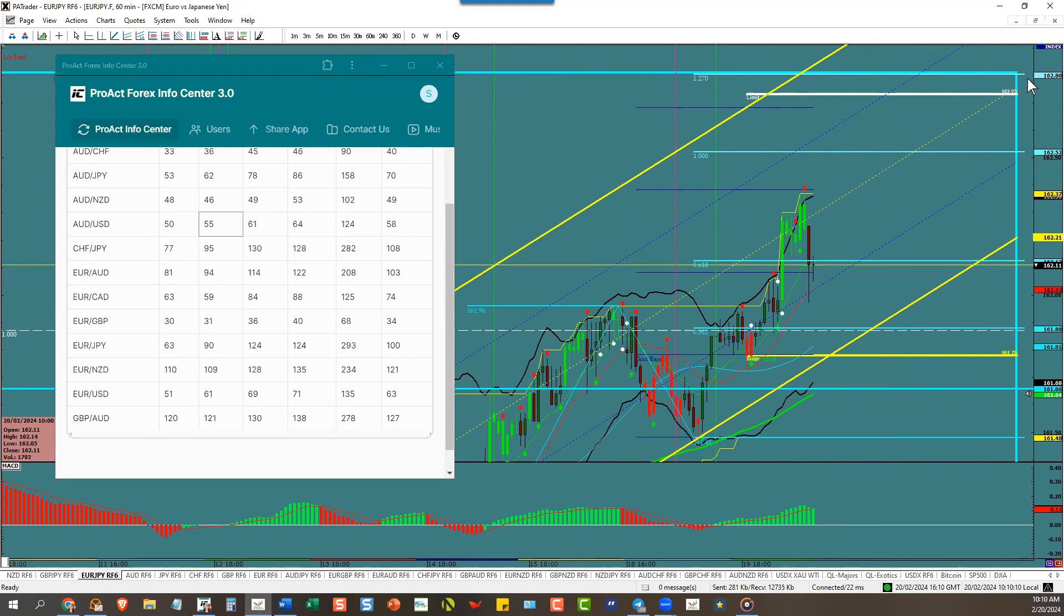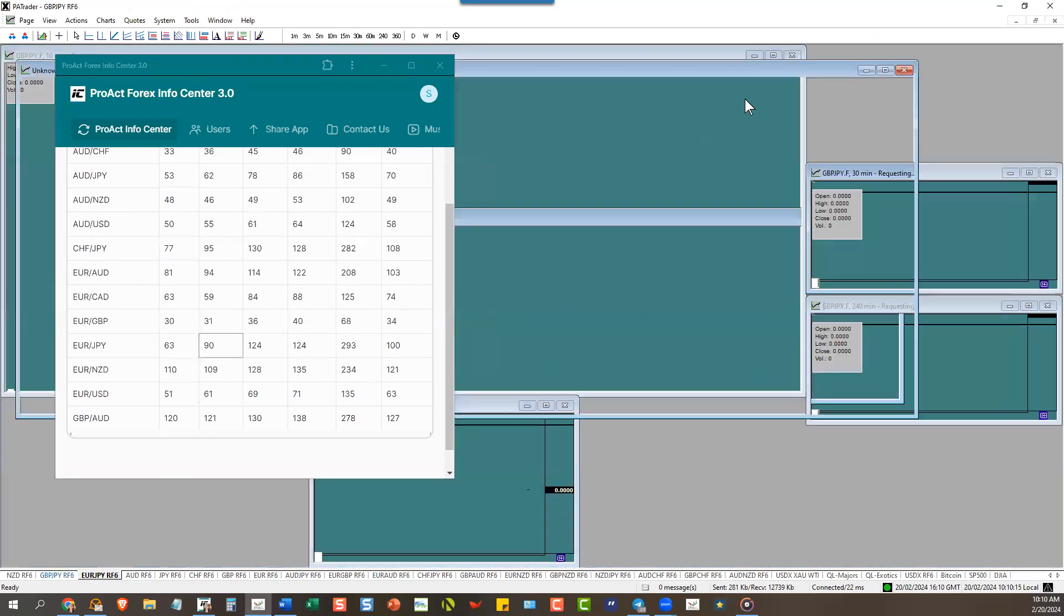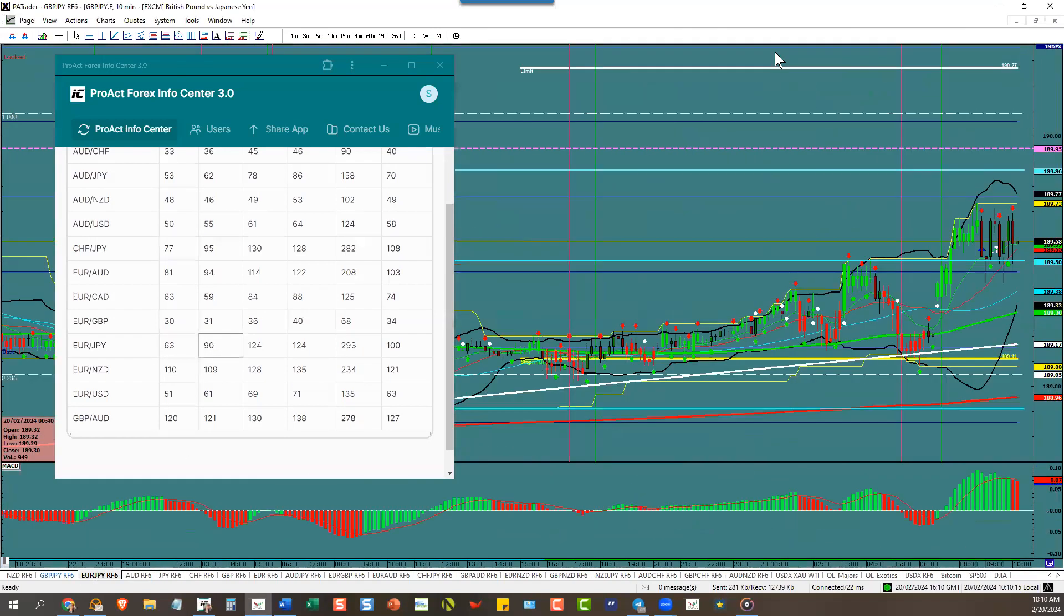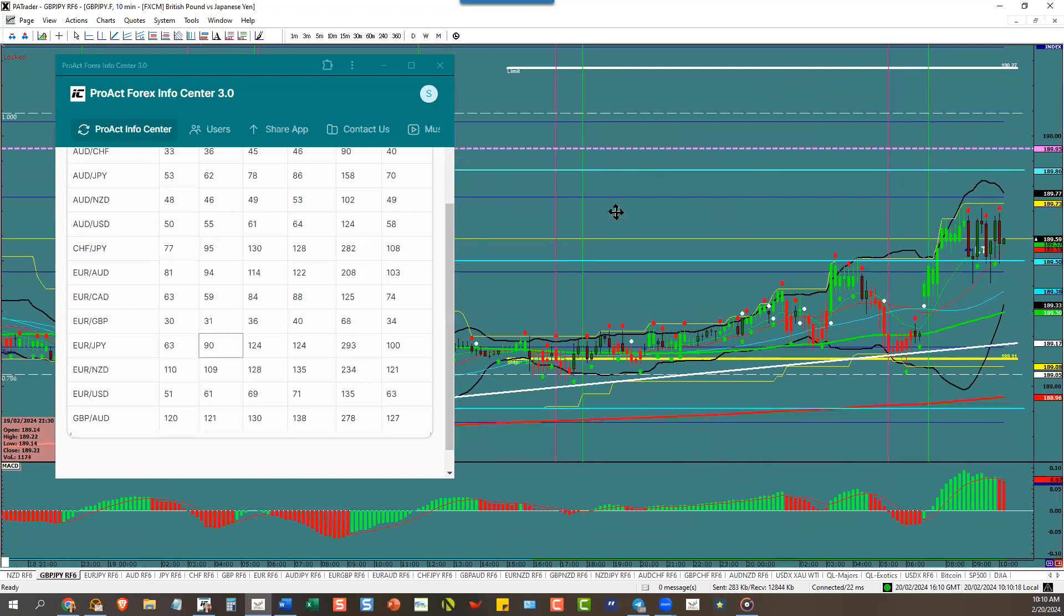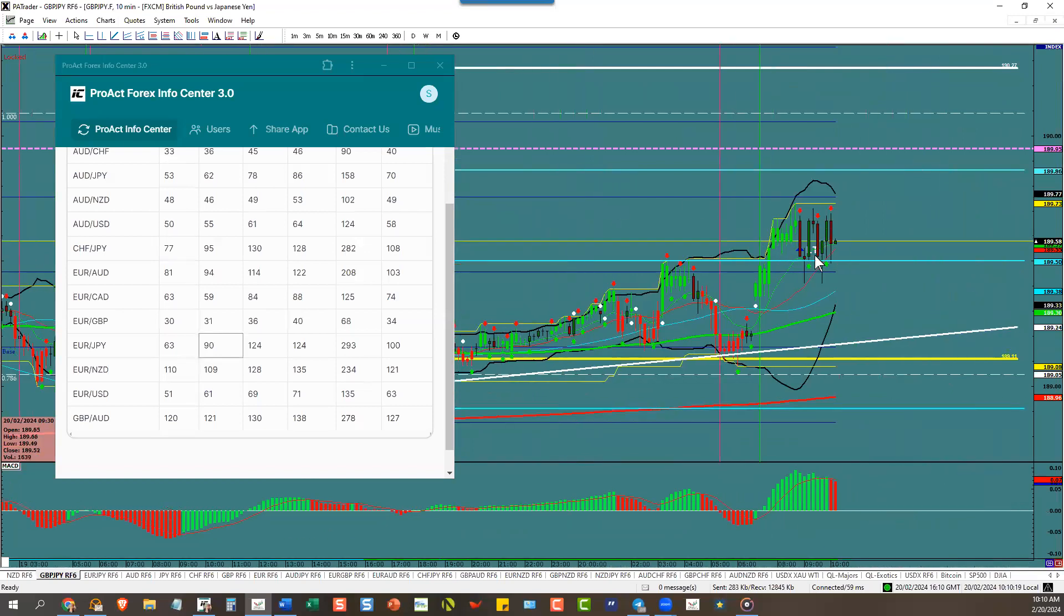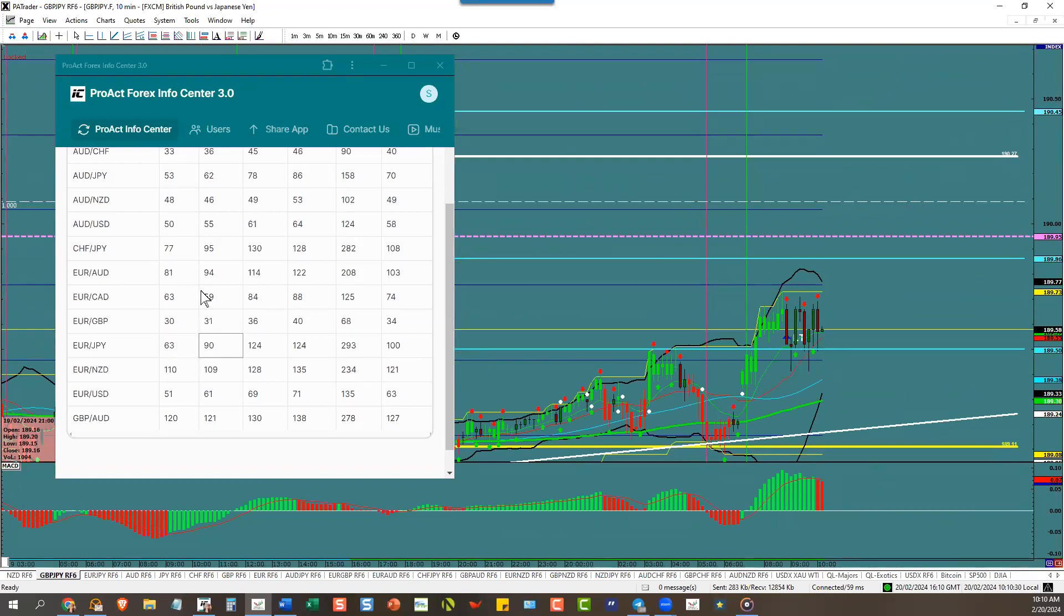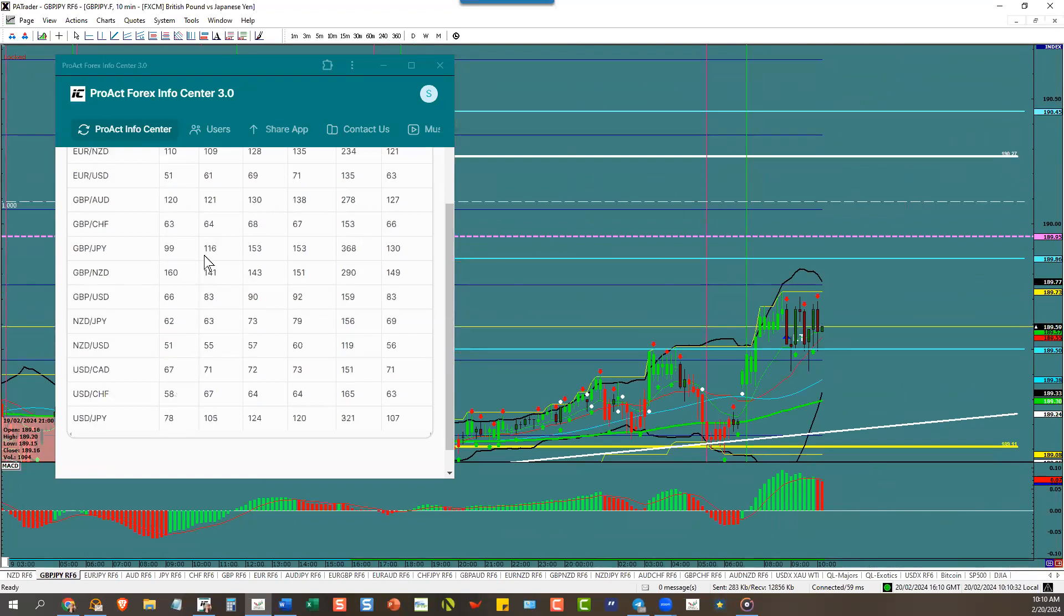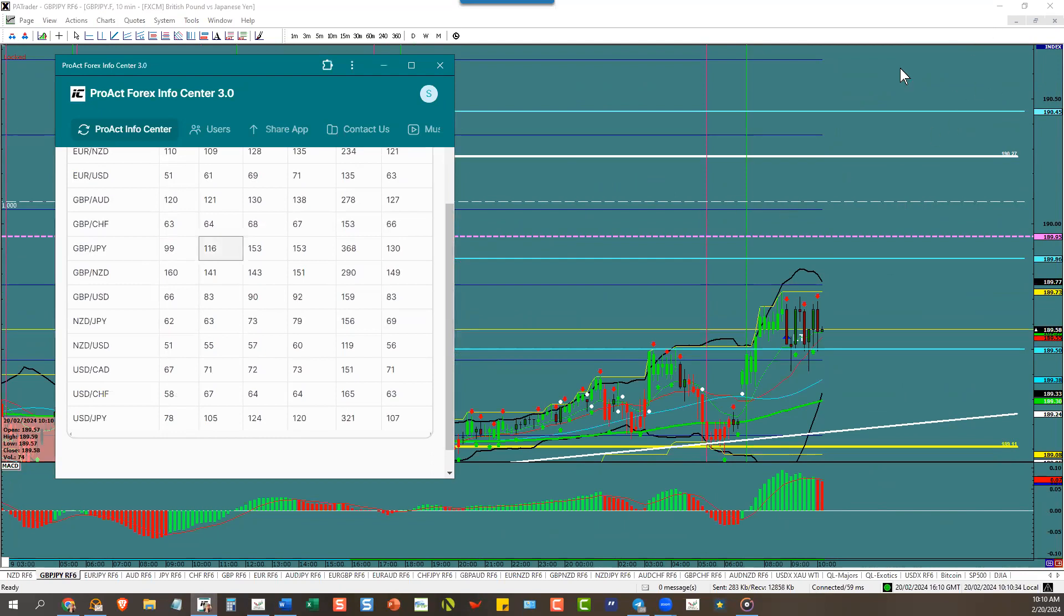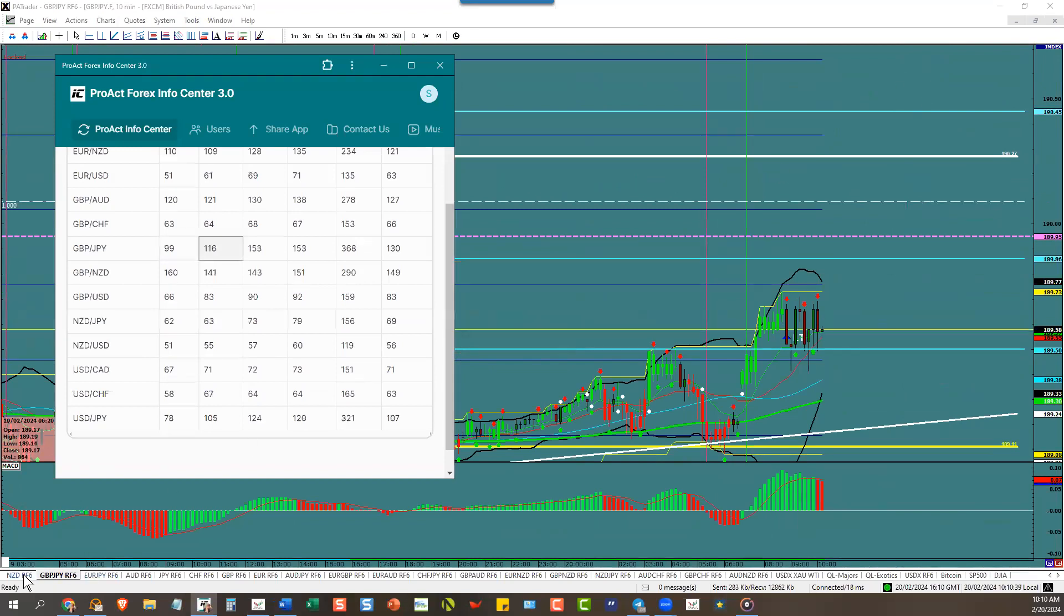Euro yen has a 90 pip ATR. Pound yen, we're in this trade live. Our target tonight is at 190.27 and pound yen has a big ATR of 116 pips, so it'll go up if the dollar keeps going down, up in this area tonight.